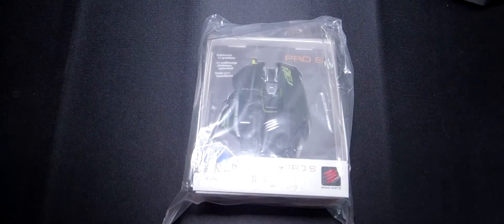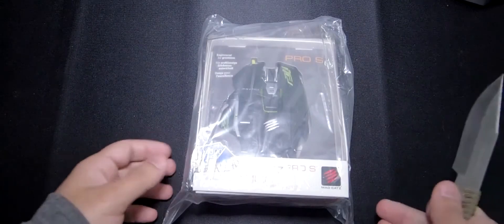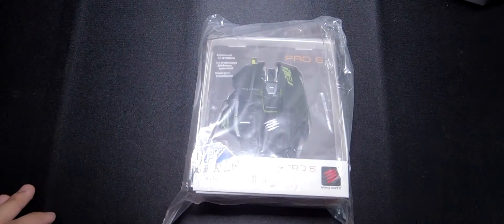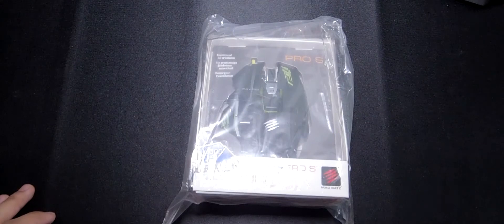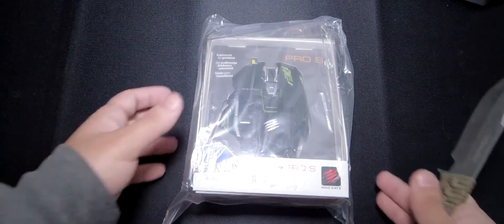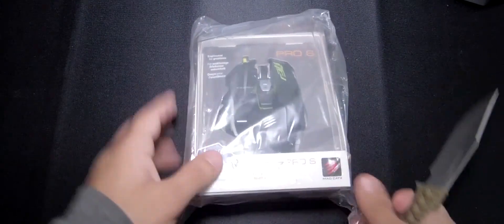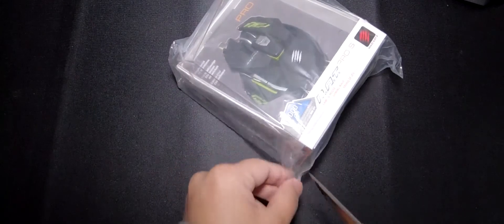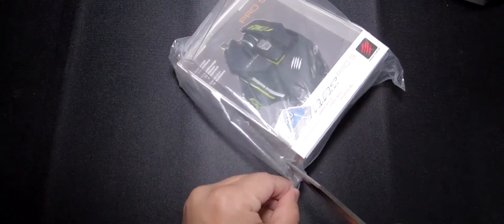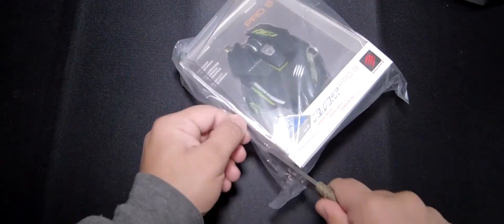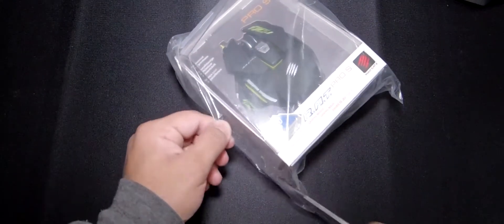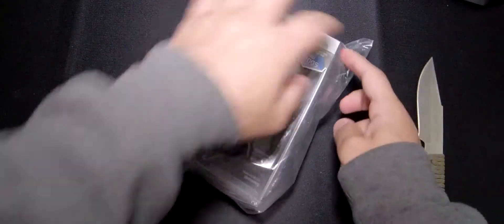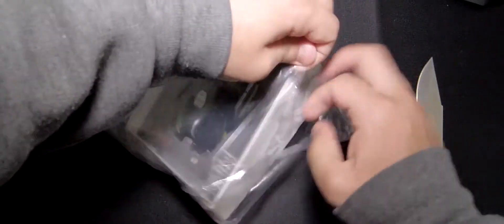How's it going guys, welcome back to another video. Sorry about the noises outside, they're just checking about the cars and all. We're gonna be doing an unboxing on the MadCatz Pro S. Let's go ahead and get this out of the wrapper first.